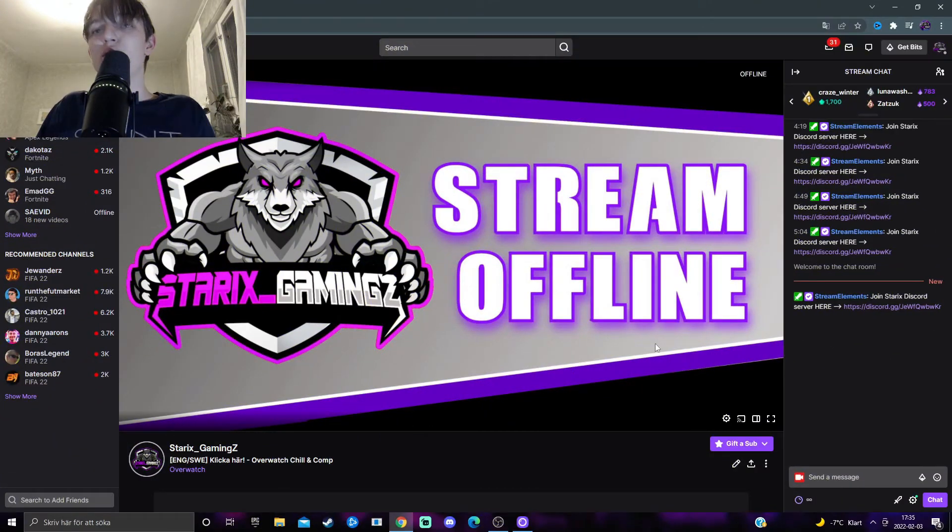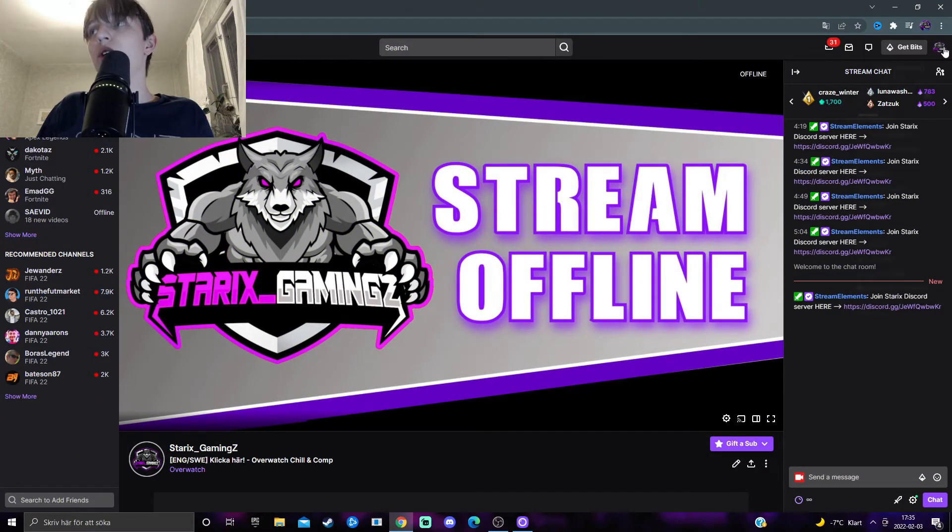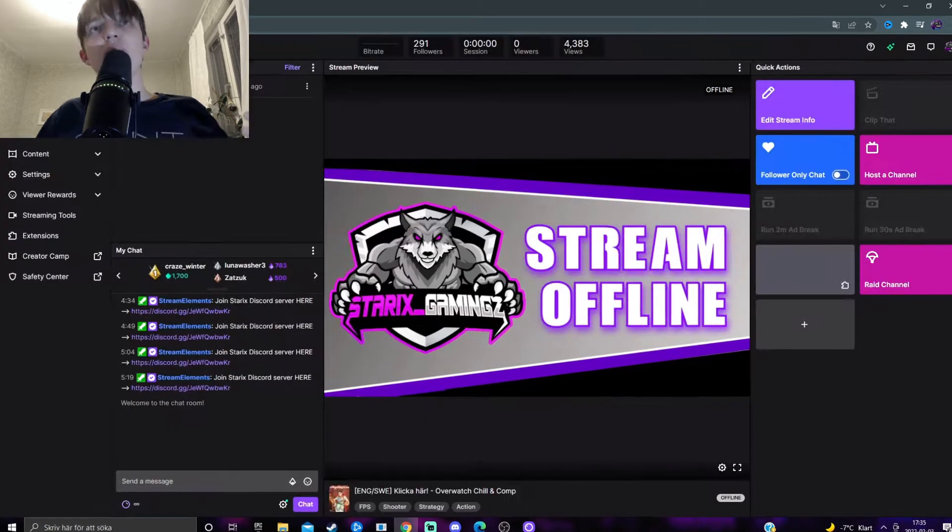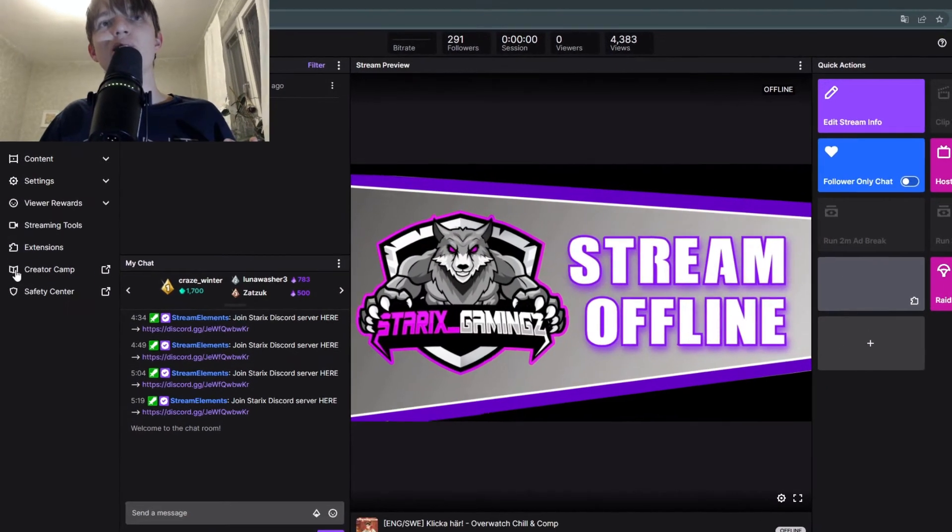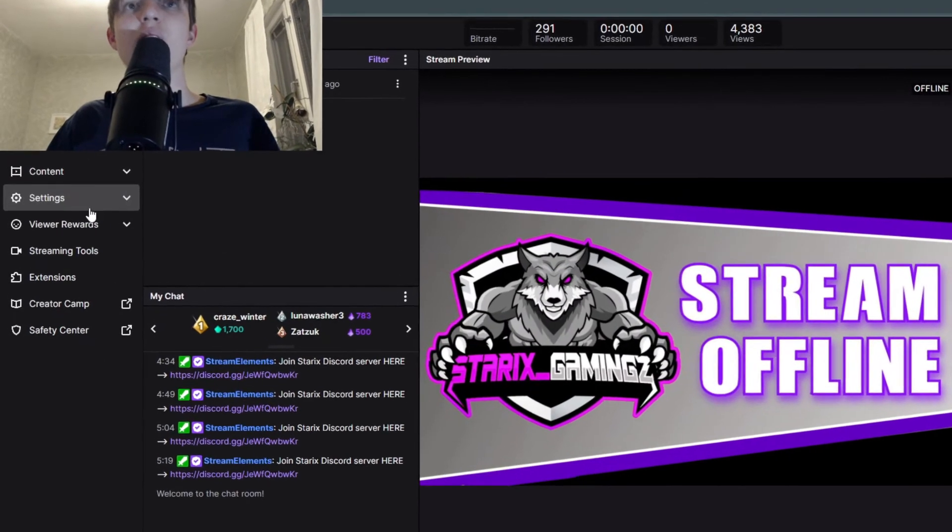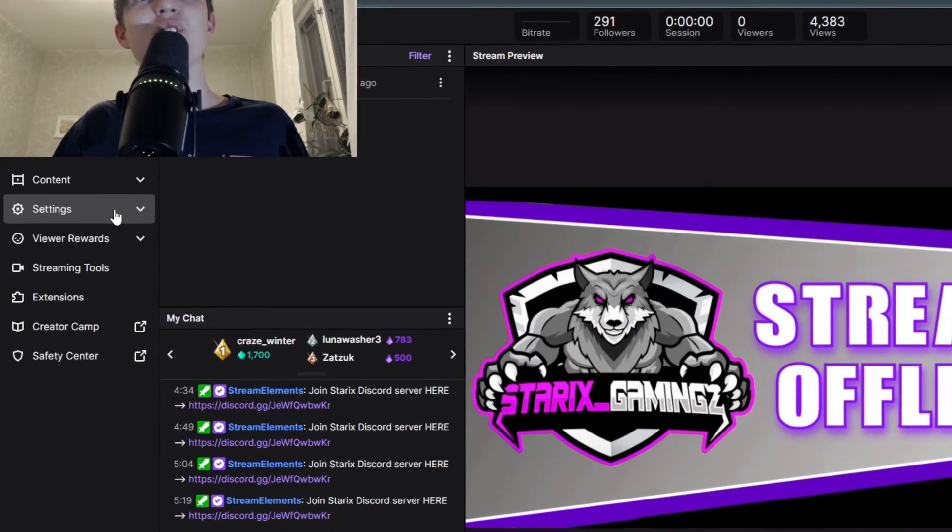In order to get this, you want to go to your creator dashboard by clicking on your profile picture and then creator dashboard. From here you want to take a look at your left hand side with all these tabs and press on settings.